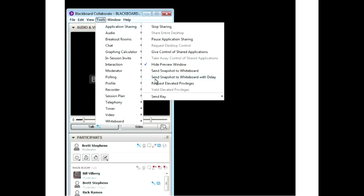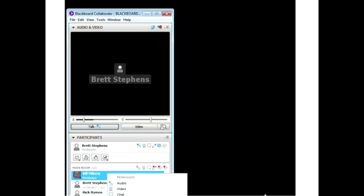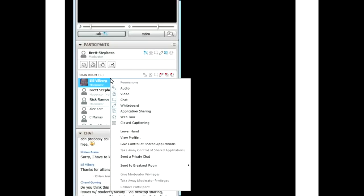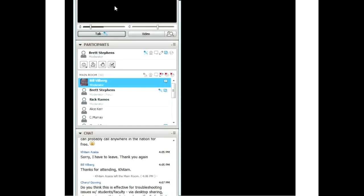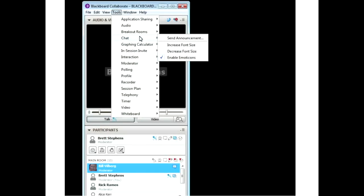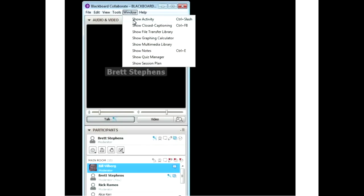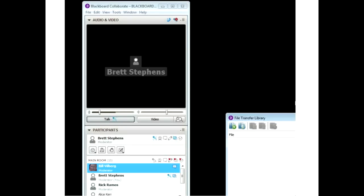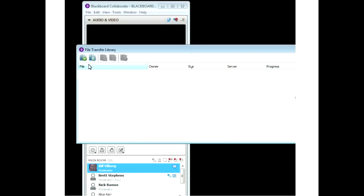From here you can also send a snapshot of your application sharing to the whiteboard to illustrate a point. You can also show a preview window to see what things look like to participants — it does the infinite mirror trick, but you can move it to the side and see just what's coming through when you share your desktop. You can also give people access to control the shared screen. You can give Bill control, and he could start moving your mouse if you clicked to give him control.